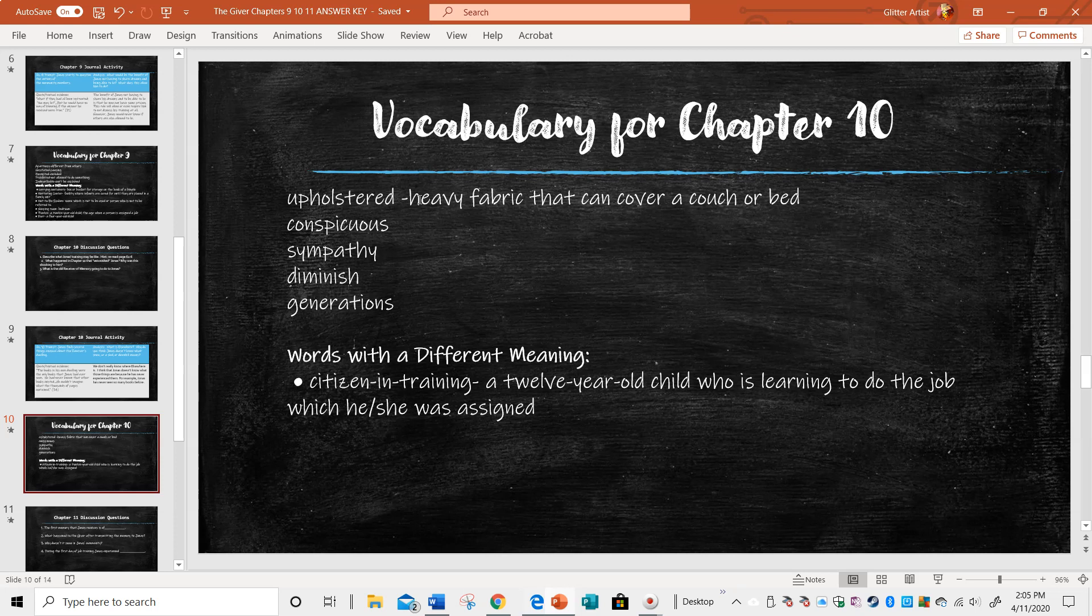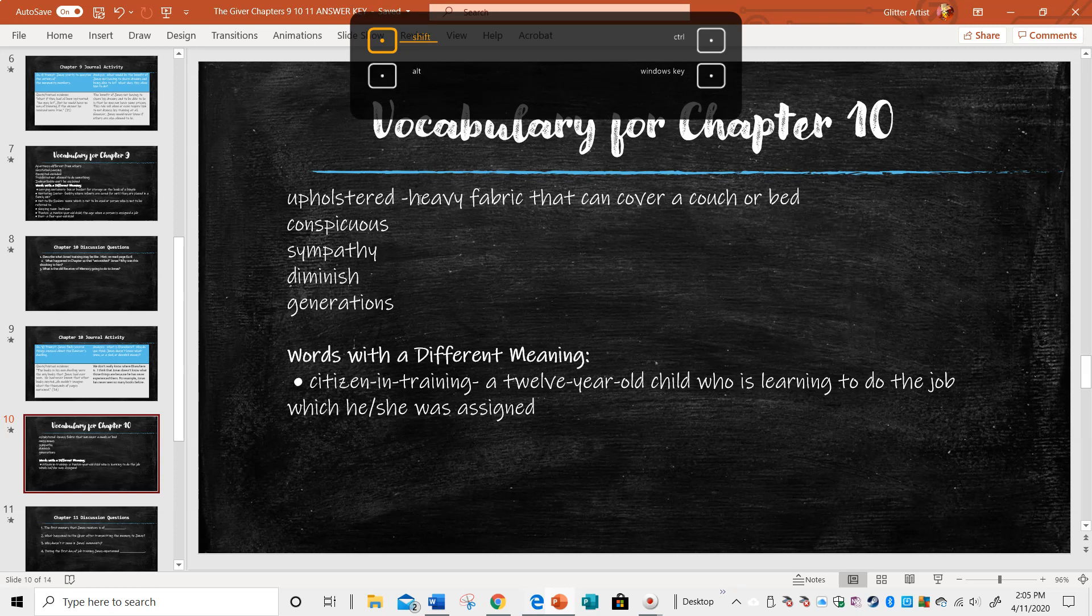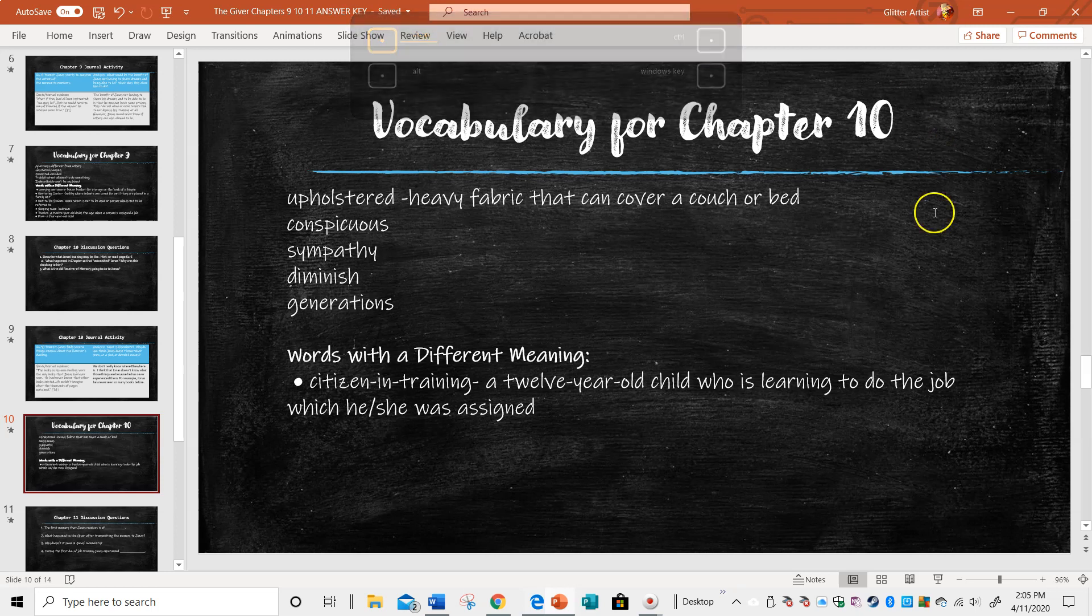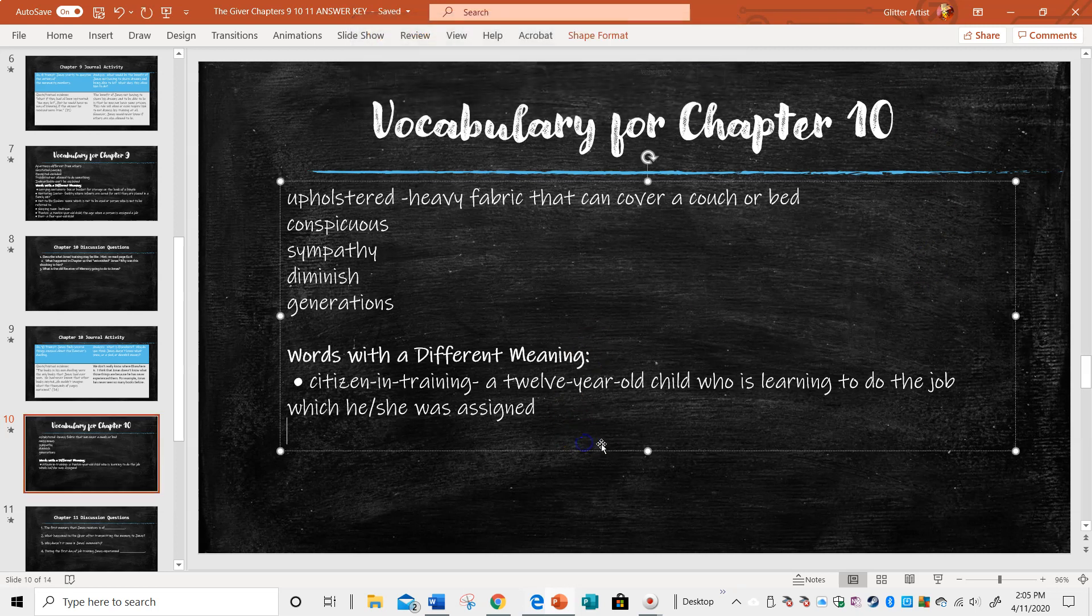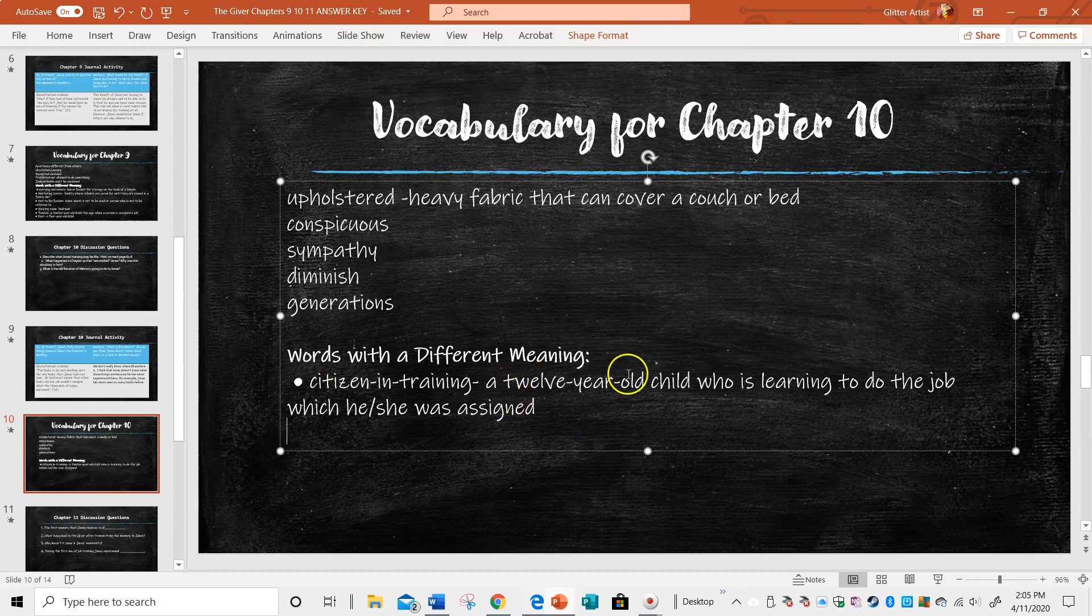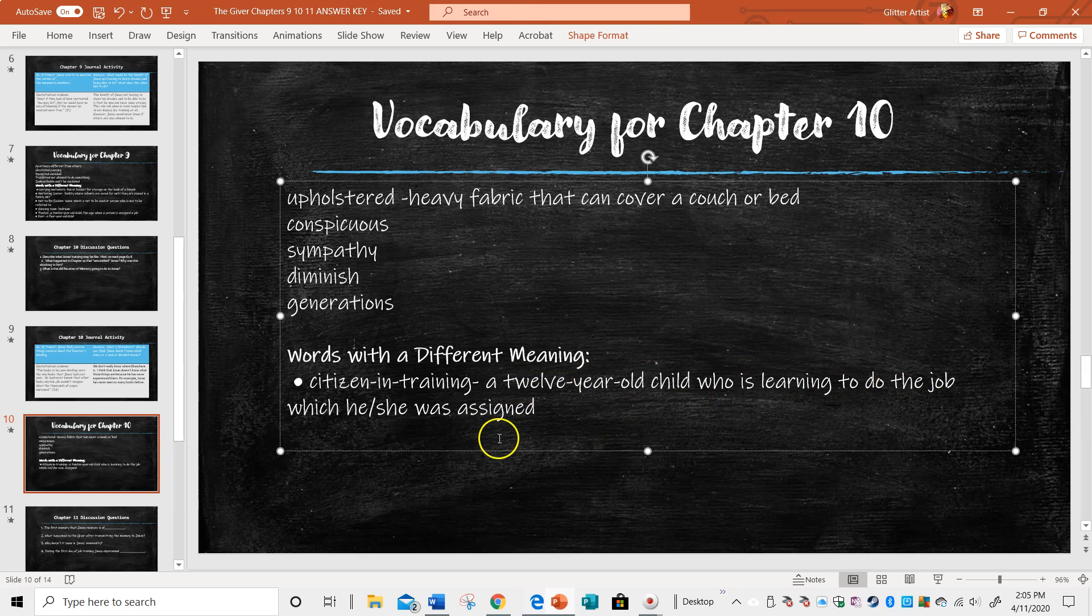Generations would be the people who came before. Then they're talking about the citizen in training. This would be like Fiona, Asher, and Jonas, a 12-year-old child who's learning to do their job. They talk about the bikes. The day after the ceremony of 12, their bike plates were switched to indicate that they were citizens in training.